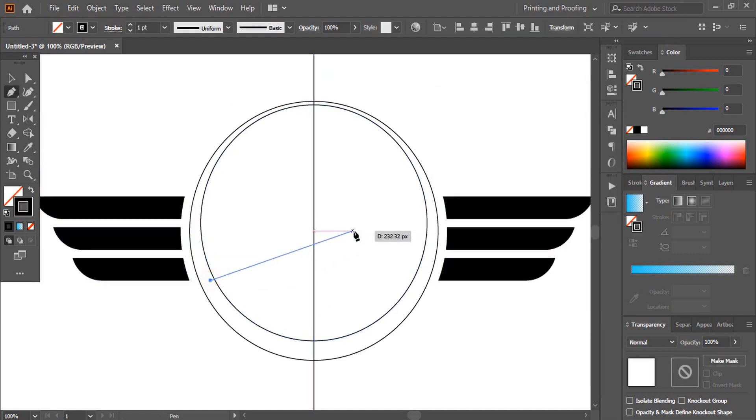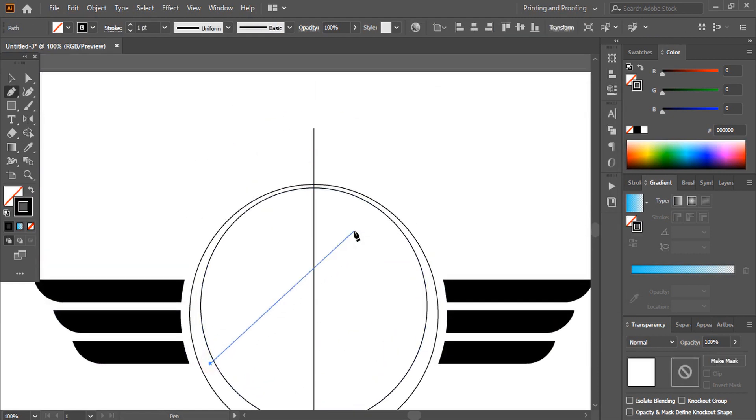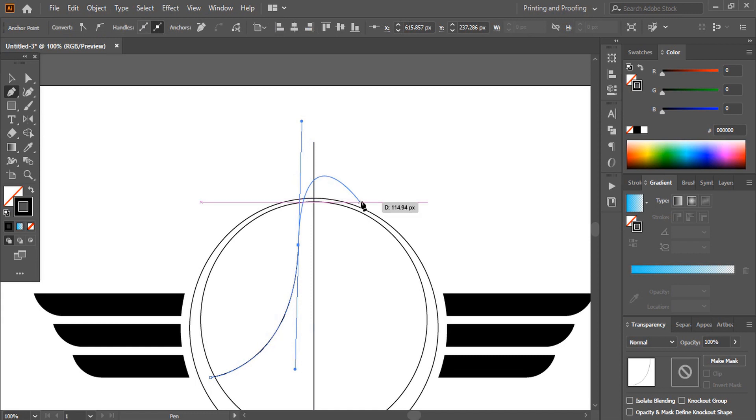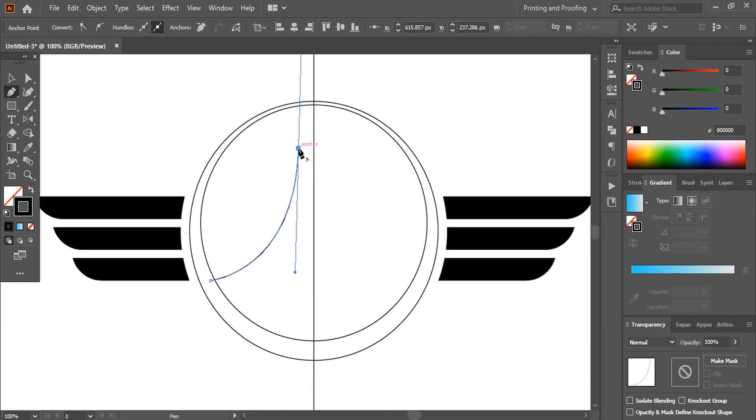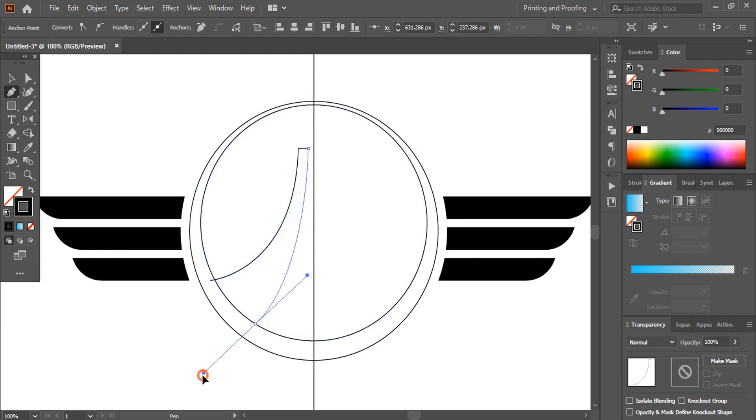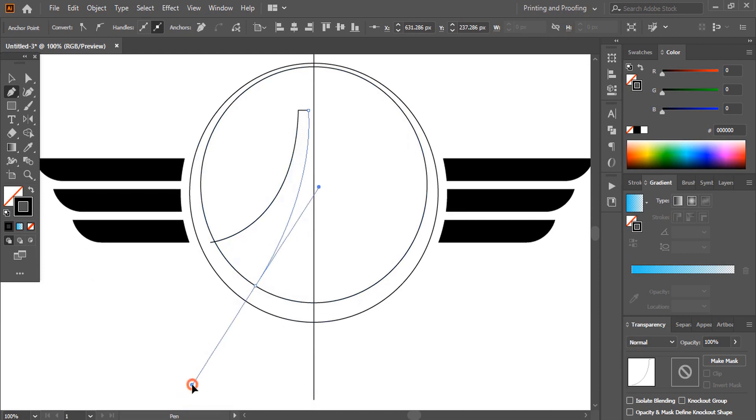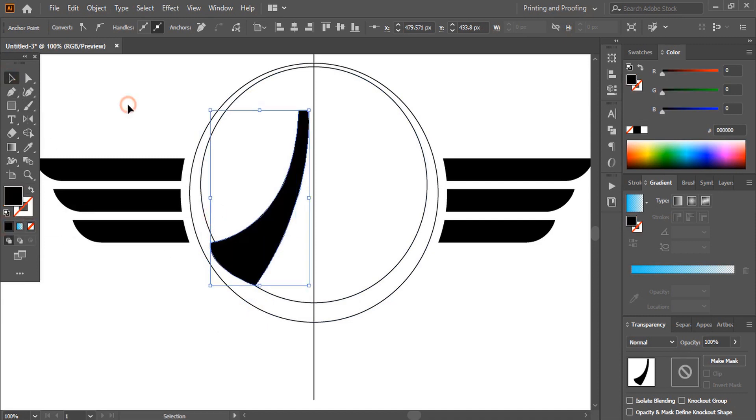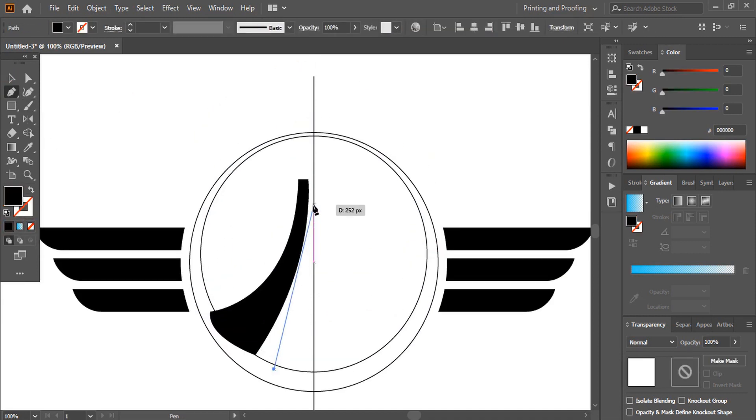And from here draw a shape. And fill this with color. Similarly here also draw another shape at the center.